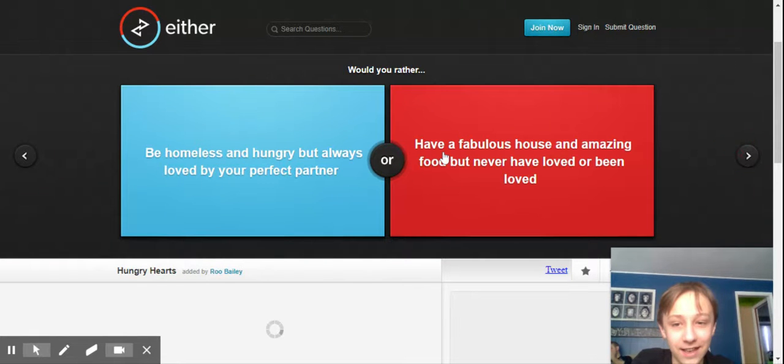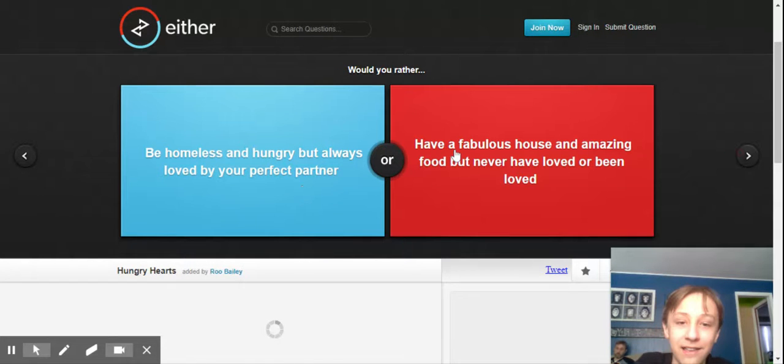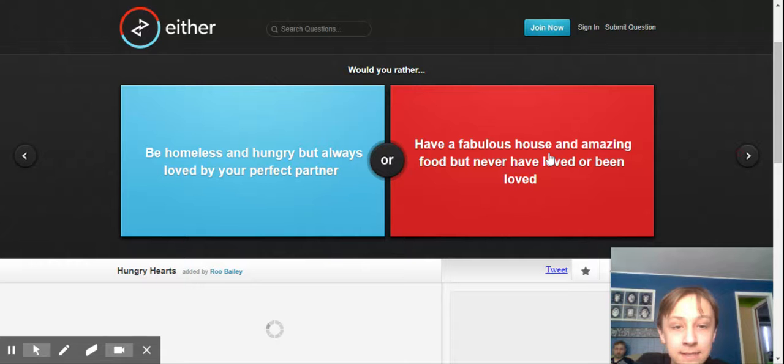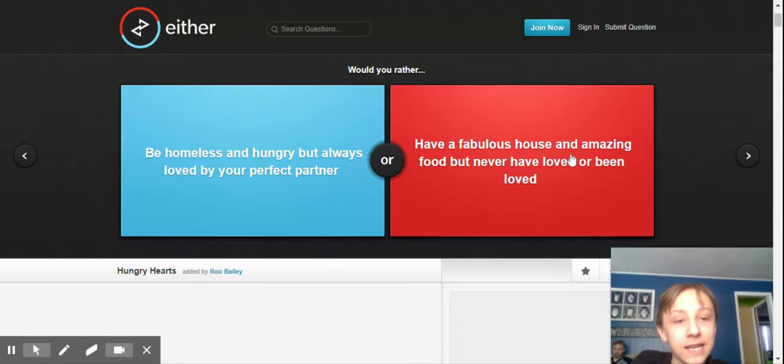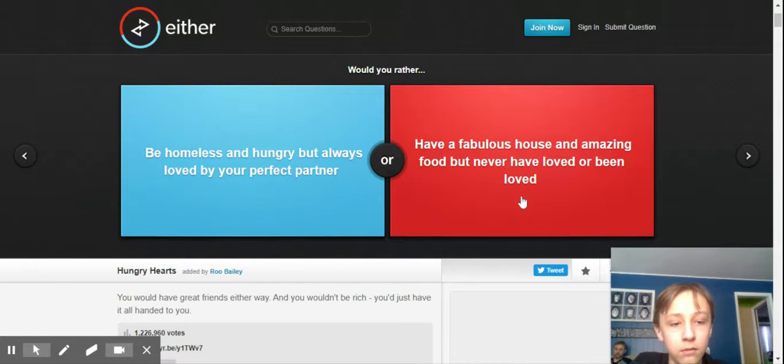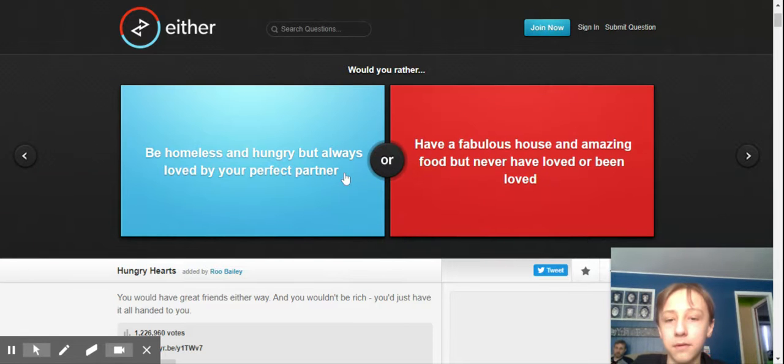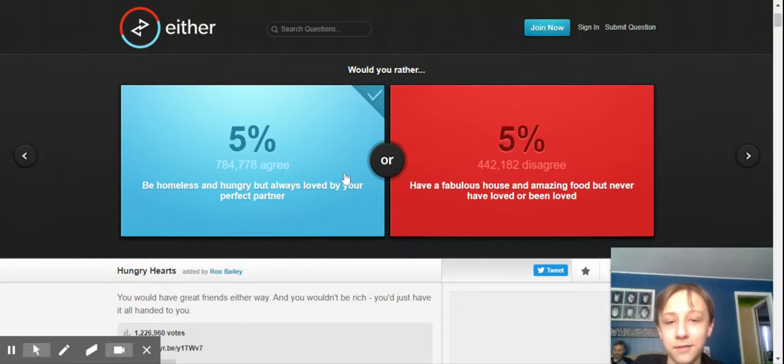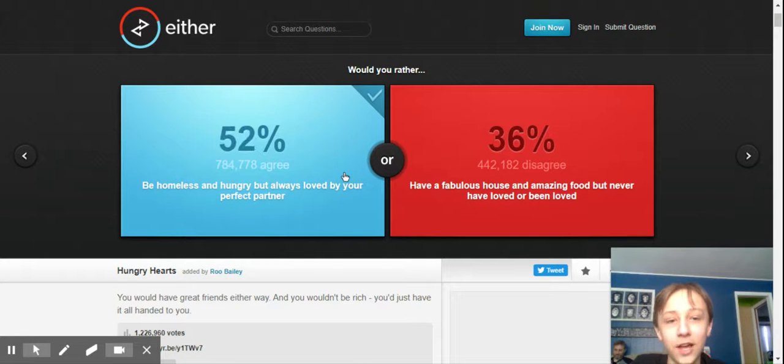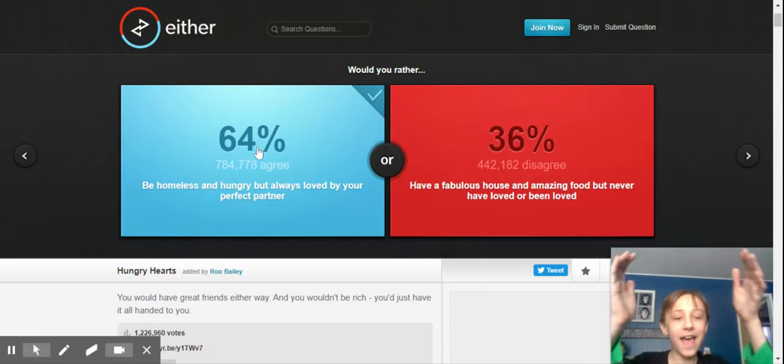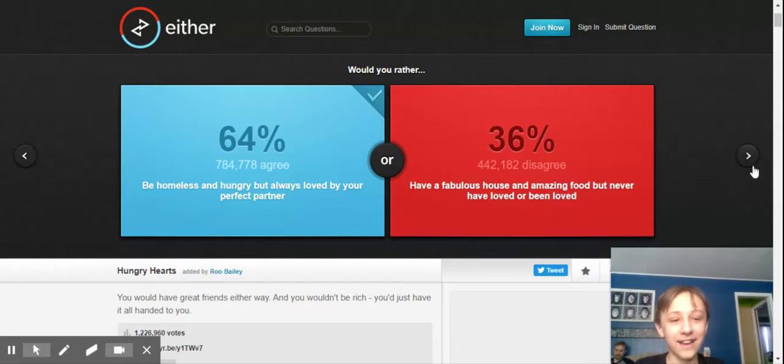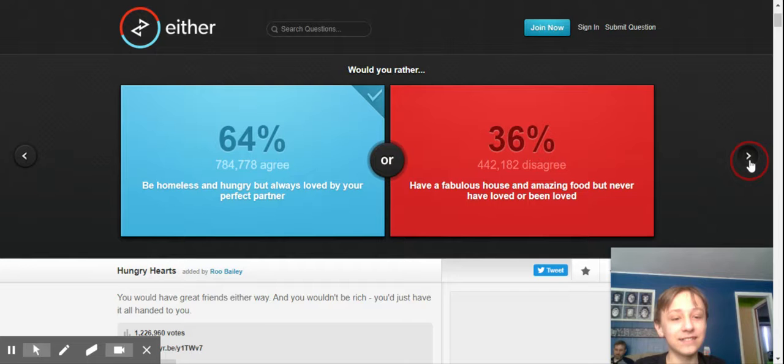Oh, they're trying to say. Be homeless and hungry, but always loved by your perfect partner. Or have a fabulous house and amazing food, but never have loved or been loved. No, I'd rather be loved. Yeah. I'd rather be loved. And more people want to be loved! Yay! Oh, good job, people of the world. That's nice. That's nice to know.